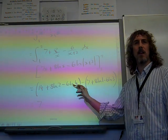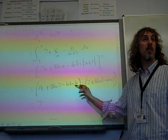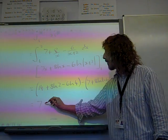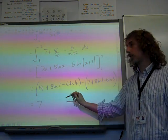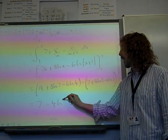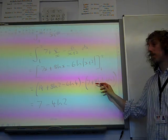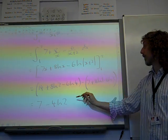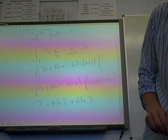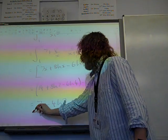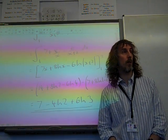Substituting the limits, we get 8 ln 2 minus 6 ln 4 from the upper limit, minus the lower limit terms. Now 6 ln 4 equals 6 ln 2² which is 12 ln 2. So we have 8 ln 2 take away 12 ln 2, giving minus 4 ln 2, minus ln 1 which is 0, minus minus 6 ln 3, so plus 6 ln 3. And I think that was the right answer. There we go — and that's 2015 A-level maths.